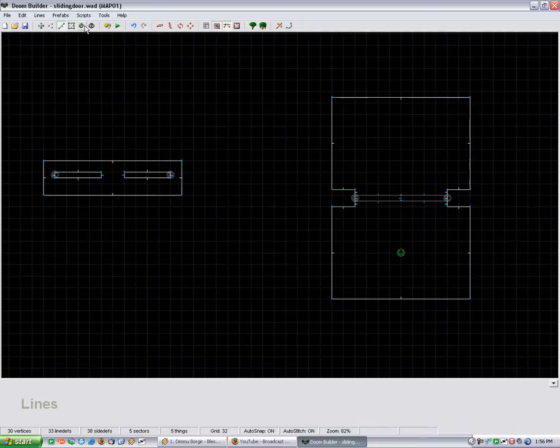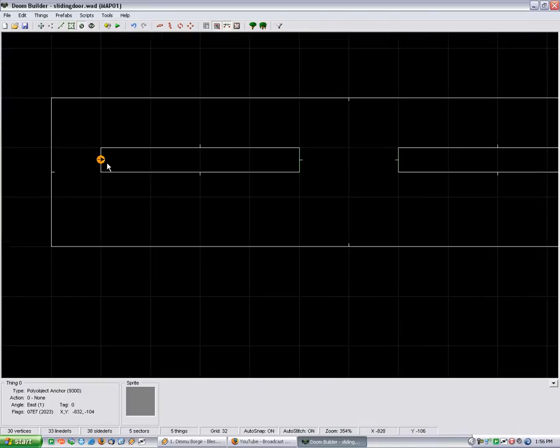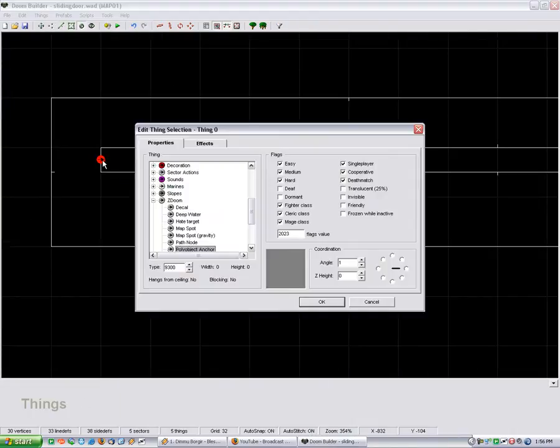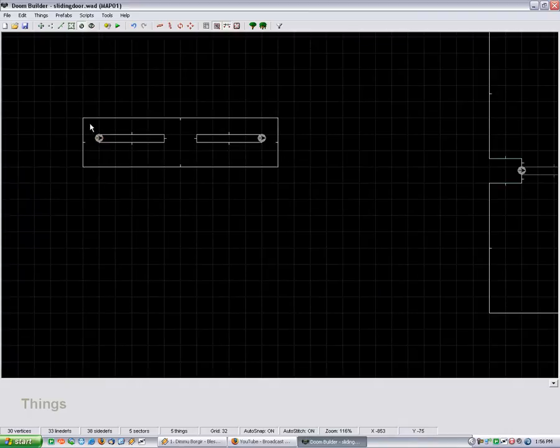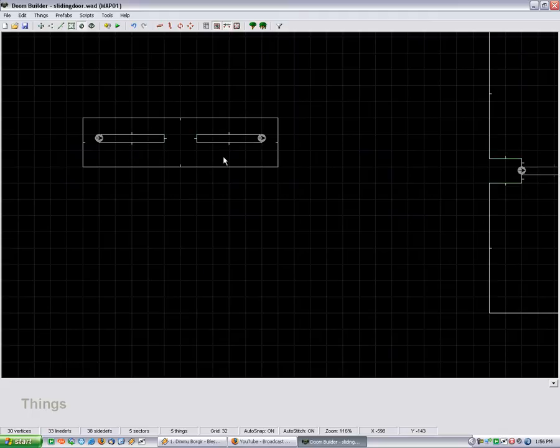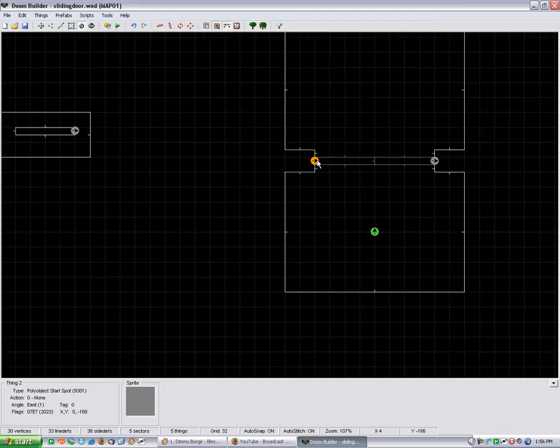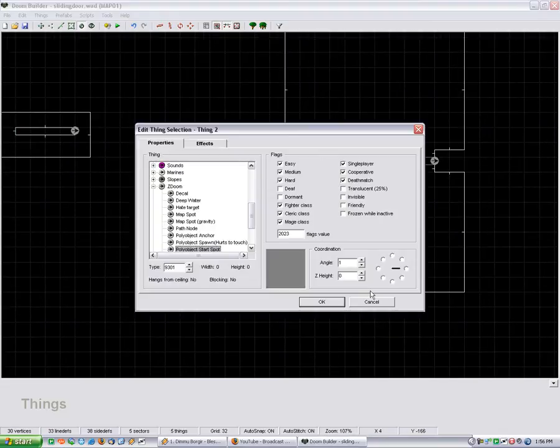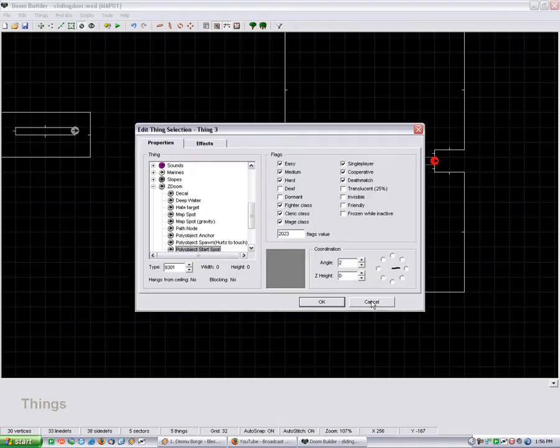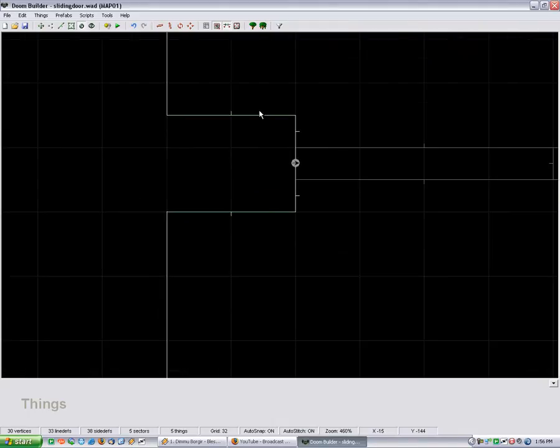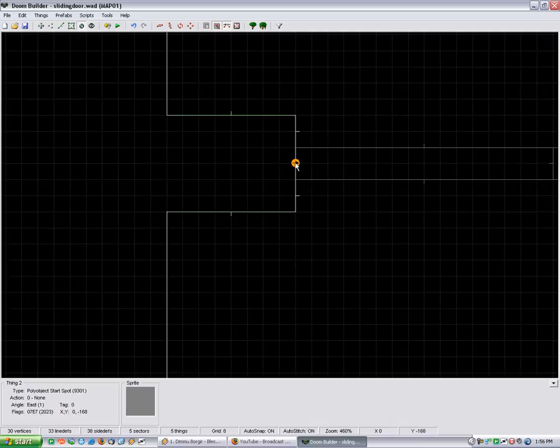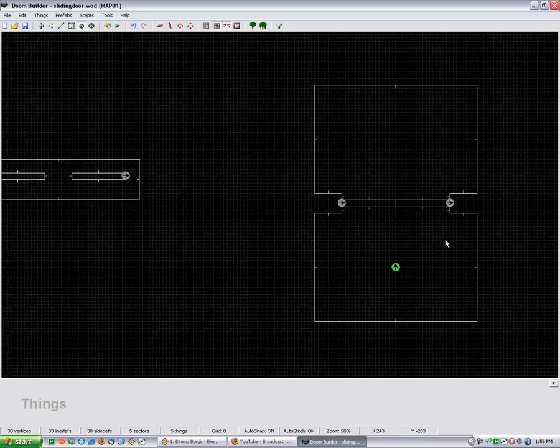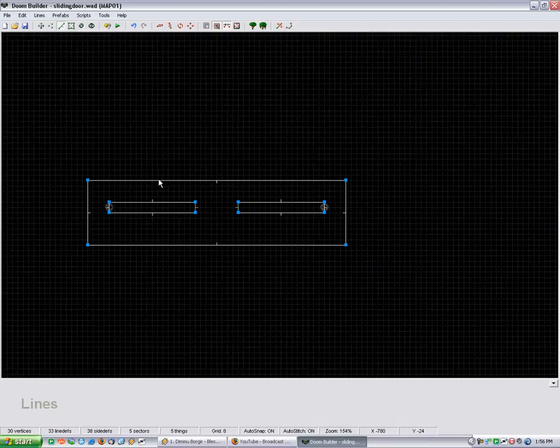And now we need to put some things in. So this is an anchor point, which means the left side poly object is going to anchor the door here so it closes. This one's going to anchor it there. And then this is our poly object start spot. And I just set my grid to 8, I believe. Yeah, and just made sure I put it dead center in there because I didn't want to have any fuck-ups.